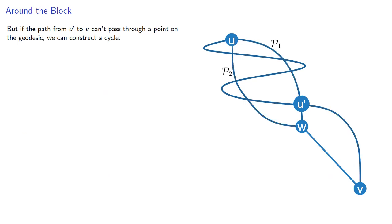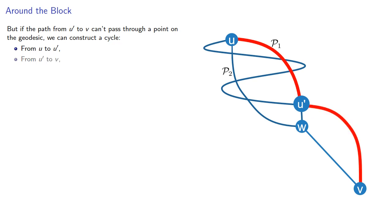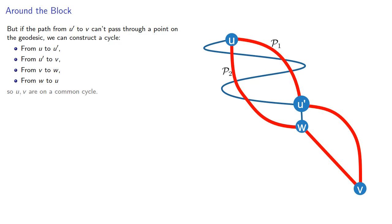But if the path from U prime to V can't pass through a point on the geodesic, we can construct the cycle from U to U prime, from U prime to V, from V to W, and from W to U. So U and V are in a common cycle.